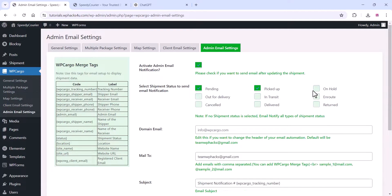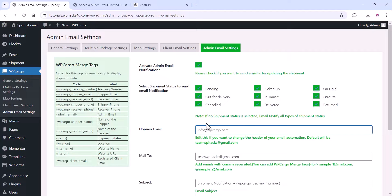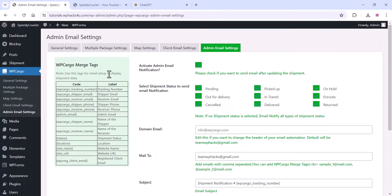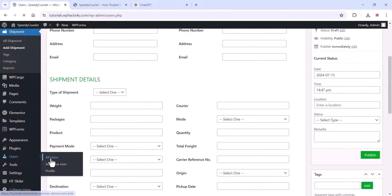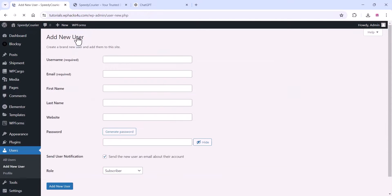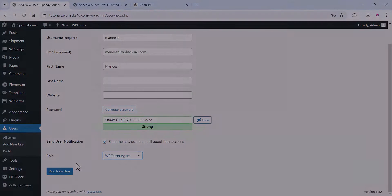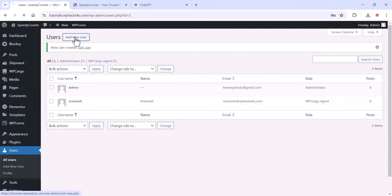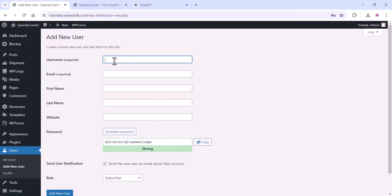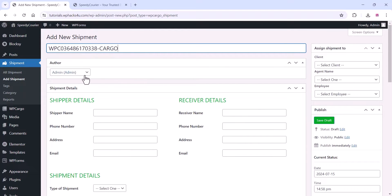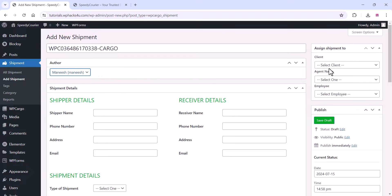Select the shipment status for which you want to send email notifications, and configure admin email settings. Once done, go to the Users section to add all your users — you can find WP Cargo client, employee, and agent roles. Add your employees and managers here. Then go to Shipment Settings and click 'Add New Shipment' to start creating shipments.